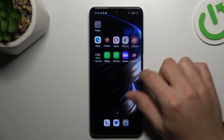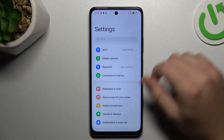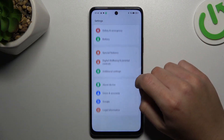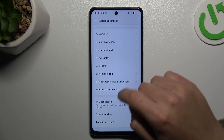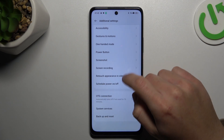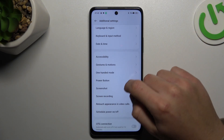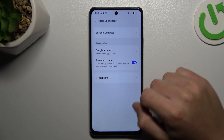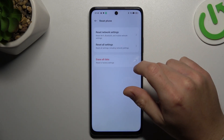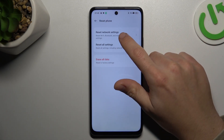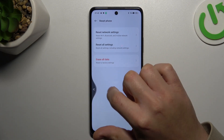But if you still don't have notifications, open Settings and swipe down to Additional Settings. Look for the Reset option, then go to 'Backup and Reset' — select 'Reset Phone', choose 'Network Settings', and tap 'Reset Network Settings'.